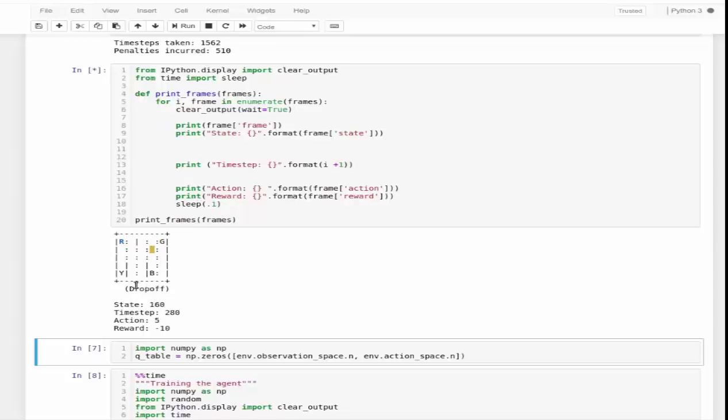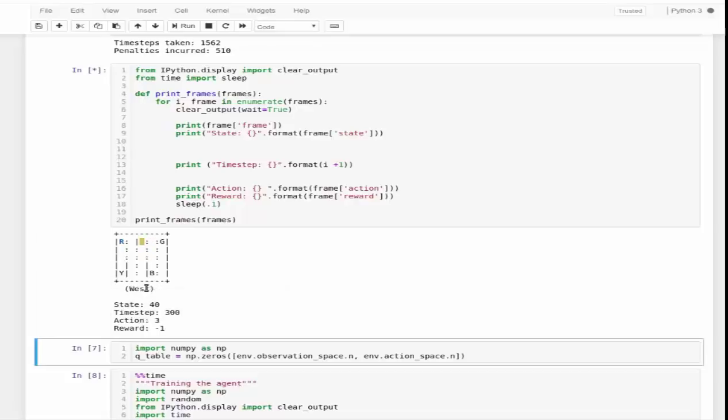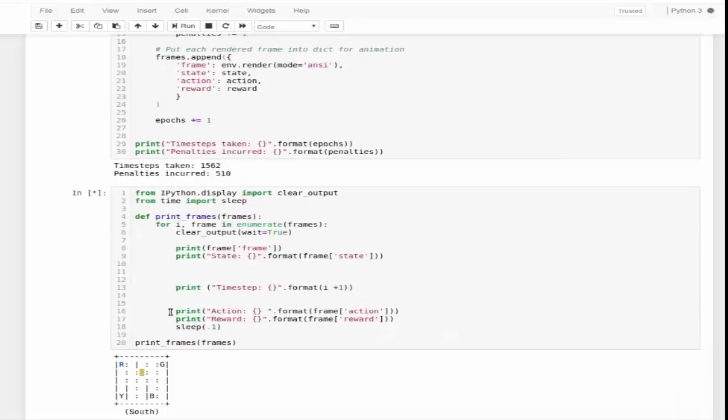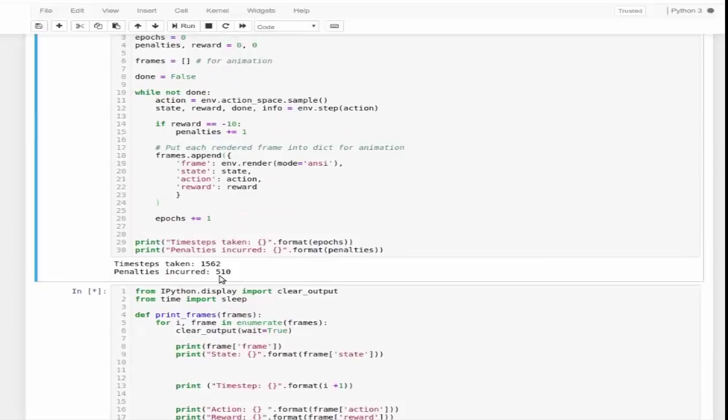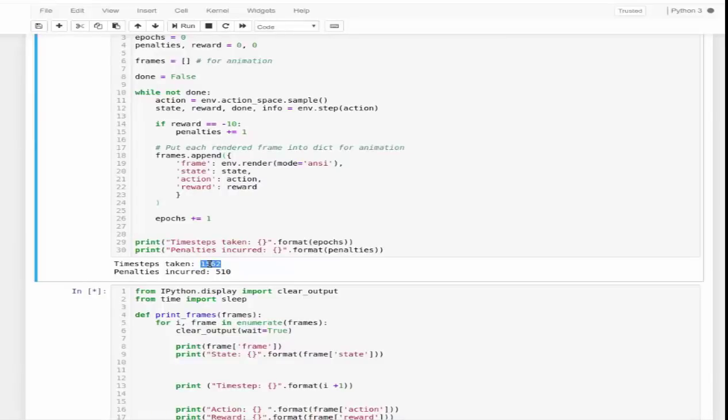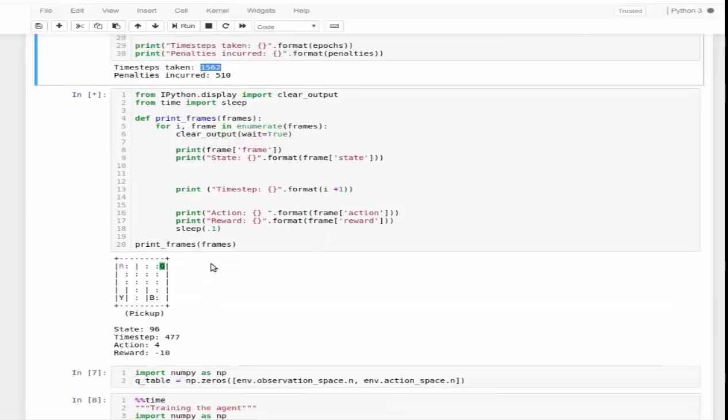This is an example of how we train an agent randomly and how it performs. When we perform it randomly, there are almost 510 penalties that occur and it takes total time of 1562 steps. I know these terms sound weird right now.